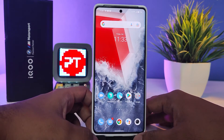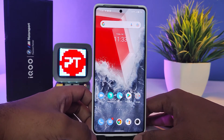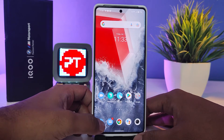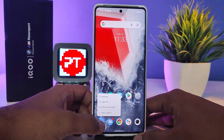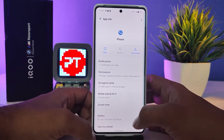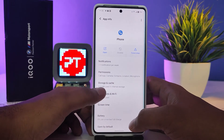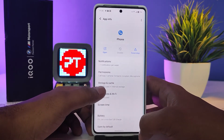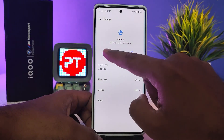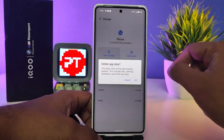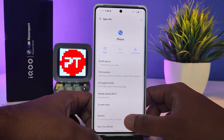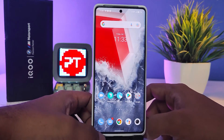Before that, we need to clear the data of the Phone app. Click and hold the Phone app, then click App Info. Now choose Storage and Cache, then click Clear Storage, and click OK. Now come back to the main screen.